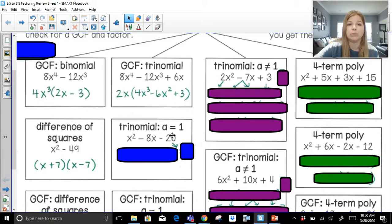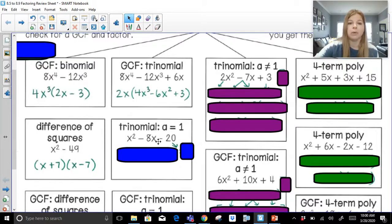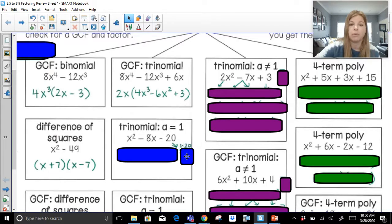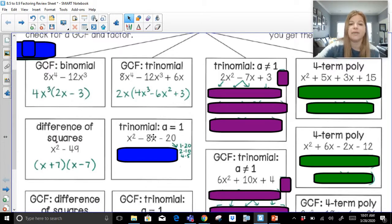Factoring a trinomial where a equals 1: I have a special trinomial of the form ax squared plus bx plus c, where my a — the number in front of x squared — is 1. When you have a trinomial in this form, your job is to figure out what numbers multiply to get negative 20 but add up to get negative 8. We look at factor pairs of negative 20: 1 and 20, 2 and 10, 4 and 5. To make it multiply to negative 20, one of them has to be negative. Can we get negative 8 from 1 and 20? No. From 2 and 10? Yes. From 4 and 5? No.